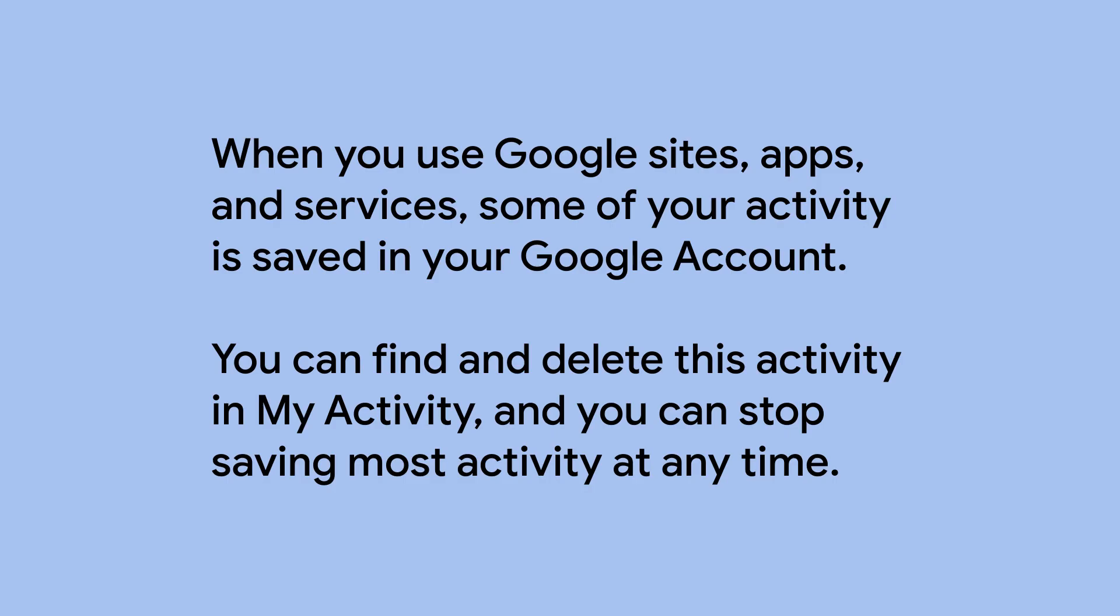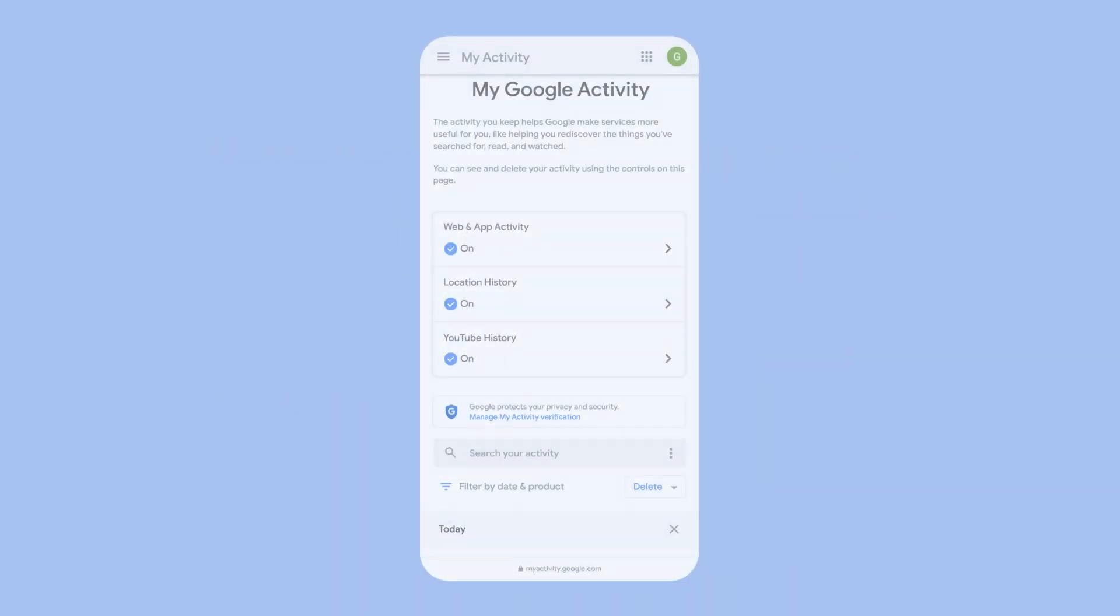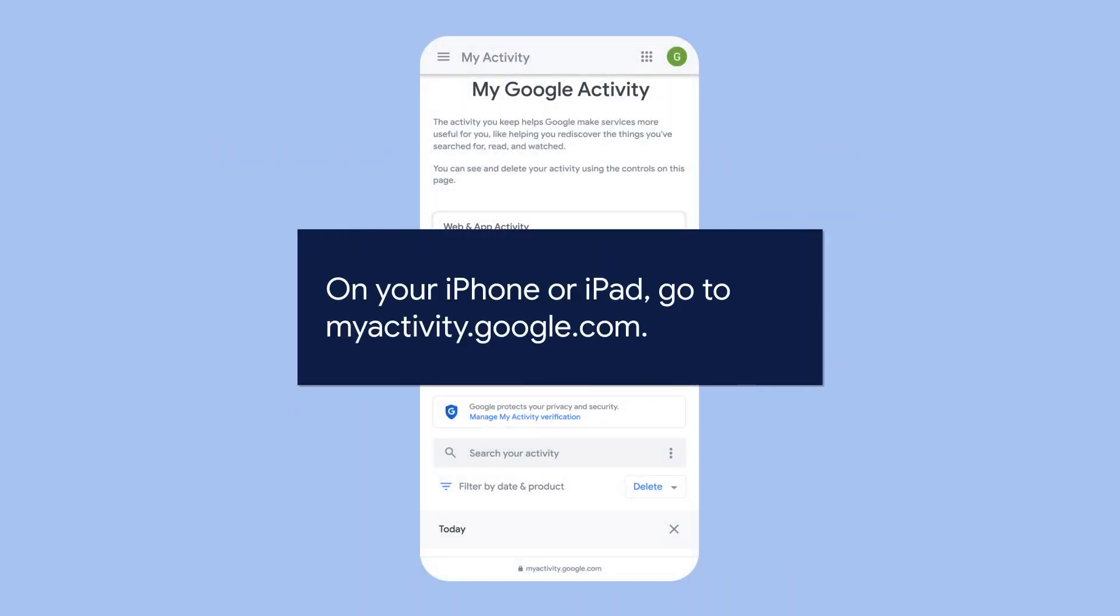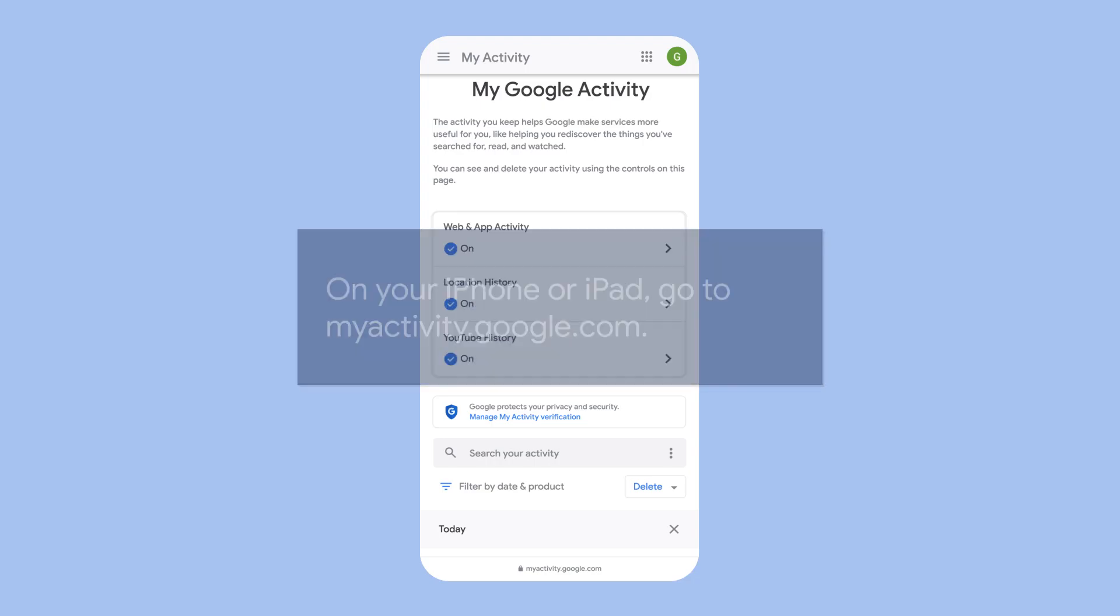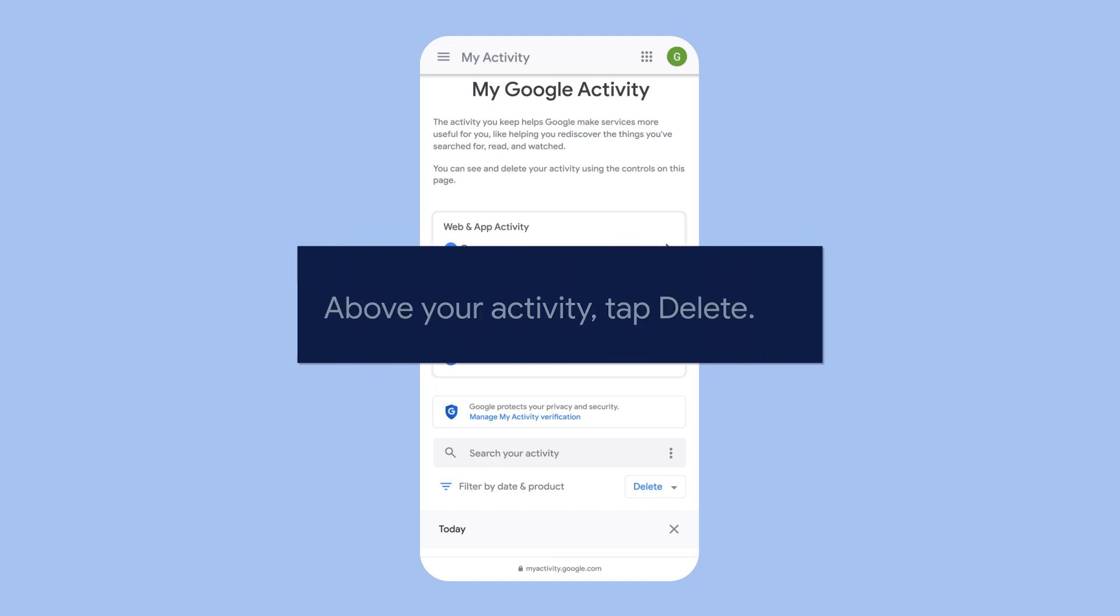You can stop saving most activity at any time. On your iPhone or iPad, go to myactivity.google.com. Above your activity, tap Delete.